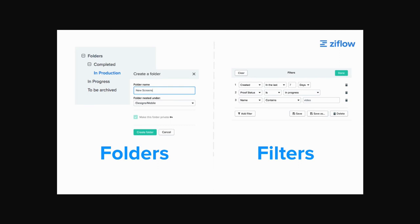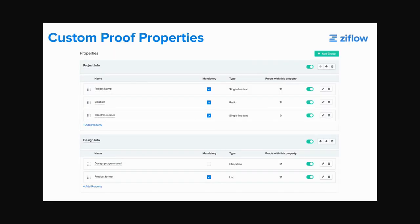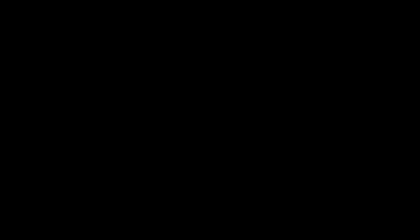Custom proof properties allow you to apply your own custom metadata to each project. These custom properties can also be used with filters to create custom views in your dashboard.